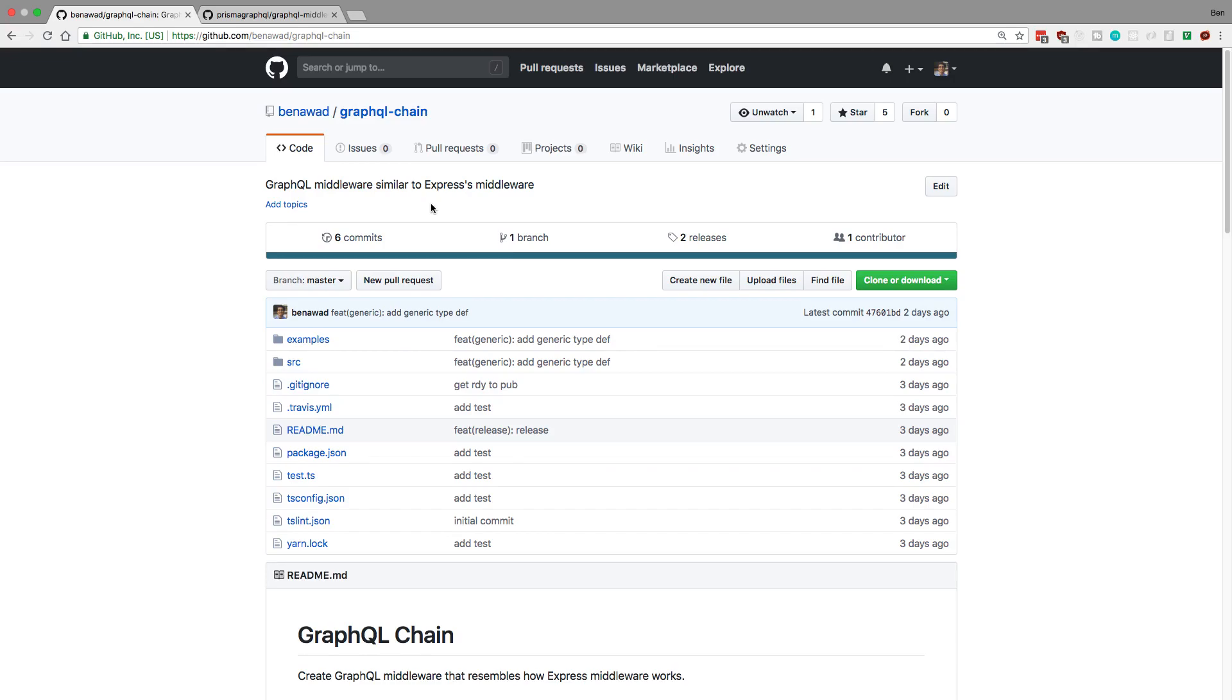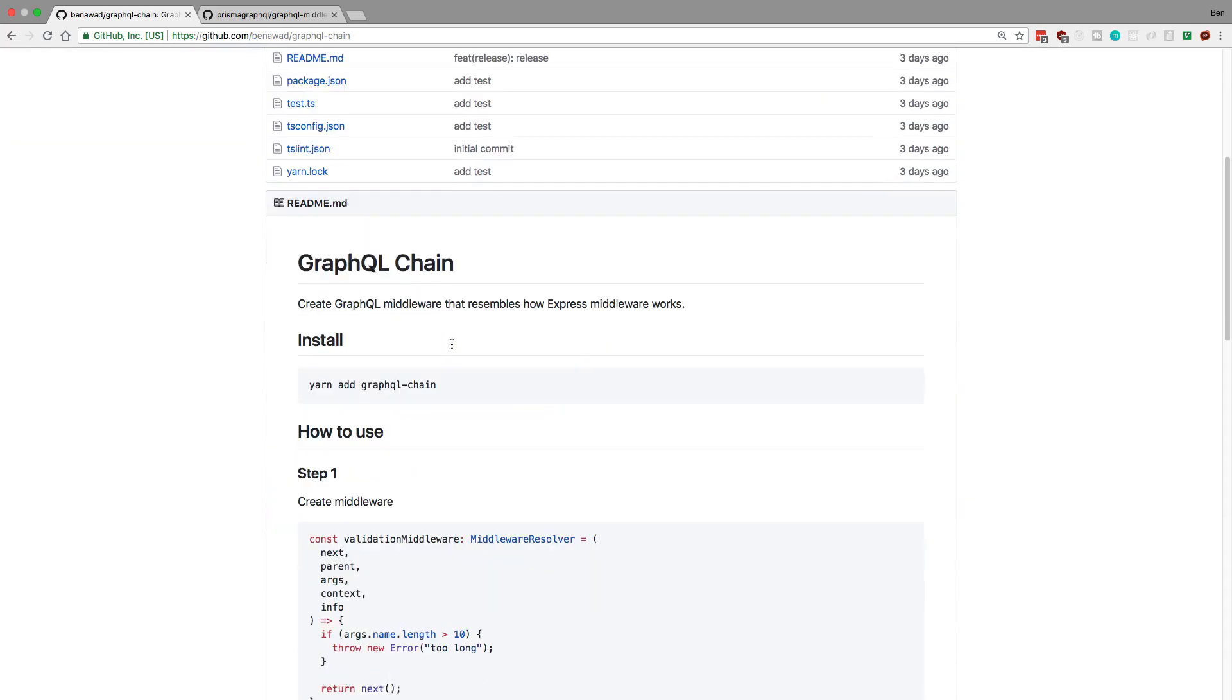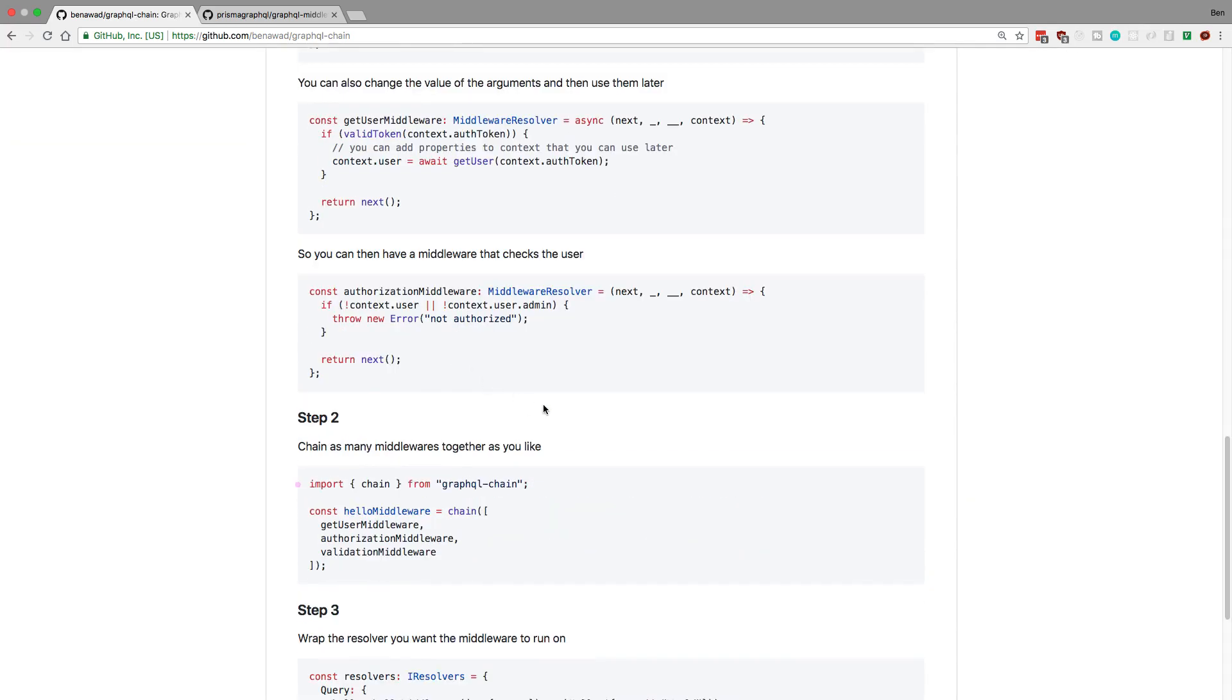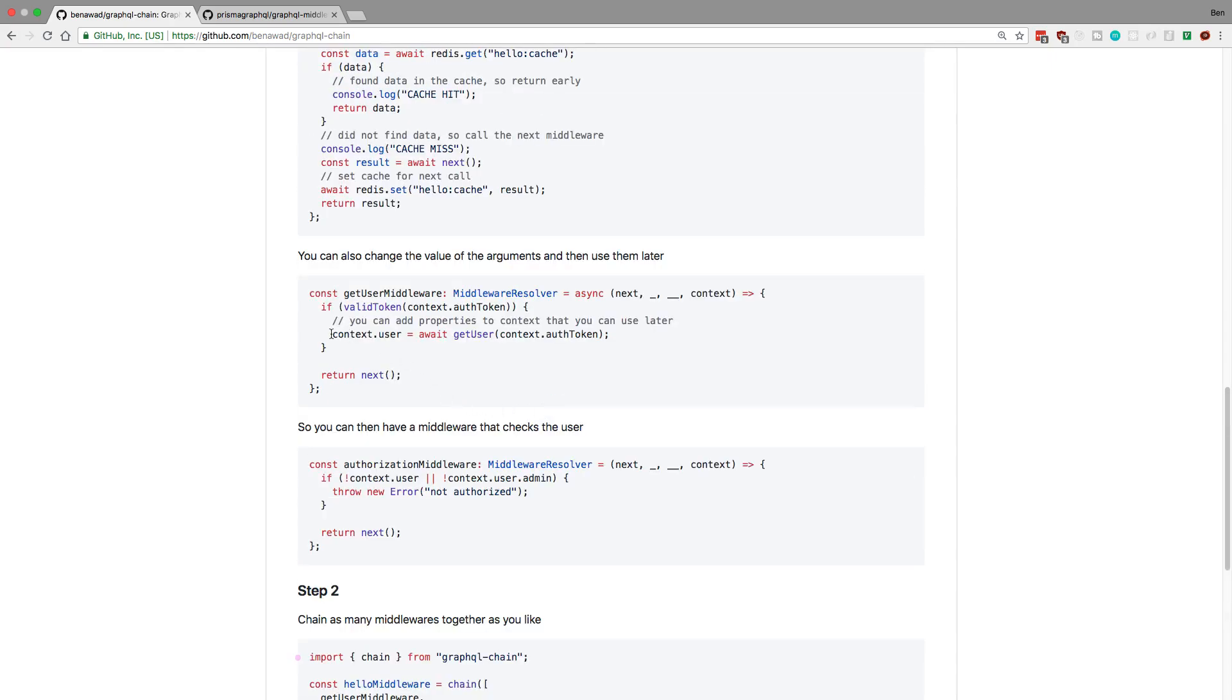So there's two main things that I want my GraphQL middleware to do. The first is to be able to change the arguments. So for example, I might want to change the resolver's context or the arguments. So here's an example of that. For example, I might want to add the user to the context so that the resolver has that and it can use it. So I want to be able to basically change context, arguments, anything I wanted to change to be able to do that.